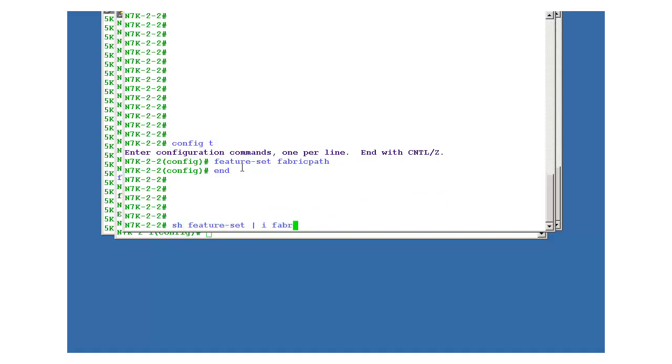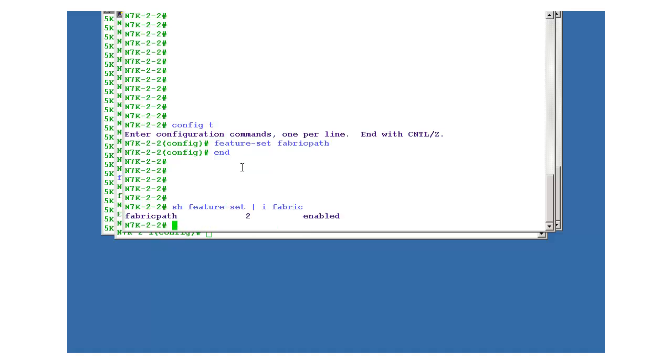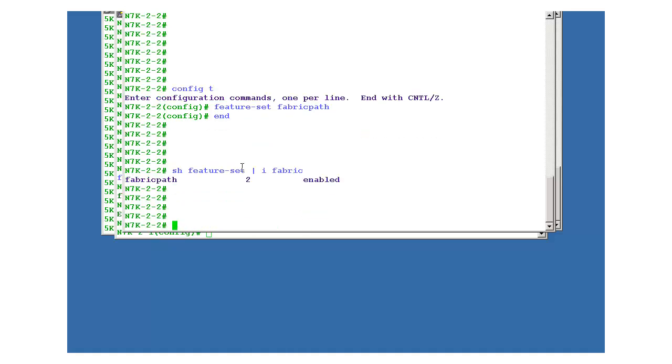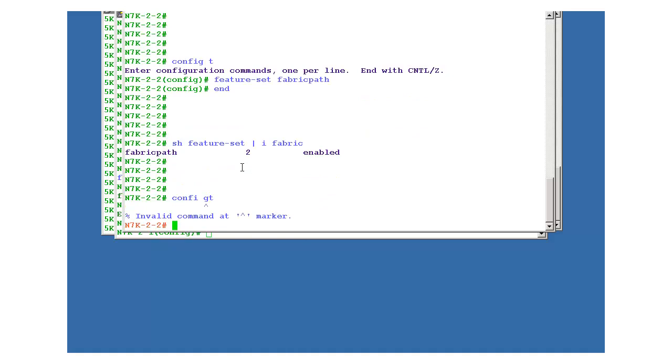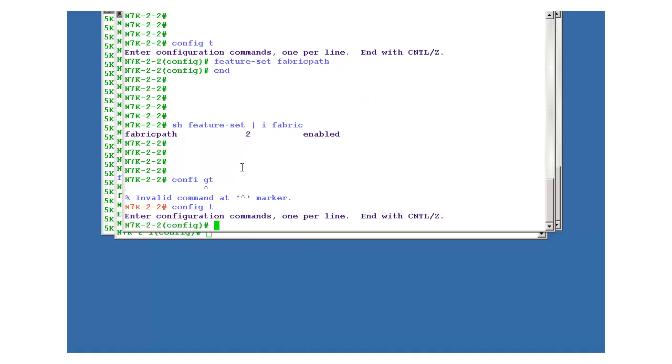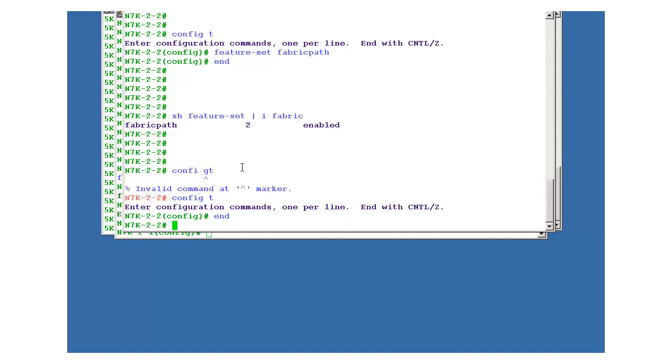You can even check this thing from, you can verify it from the show feature set. Now you should be able to see that. Go into the config mode and you should have interfaces which you want to move into the fabric path domain.